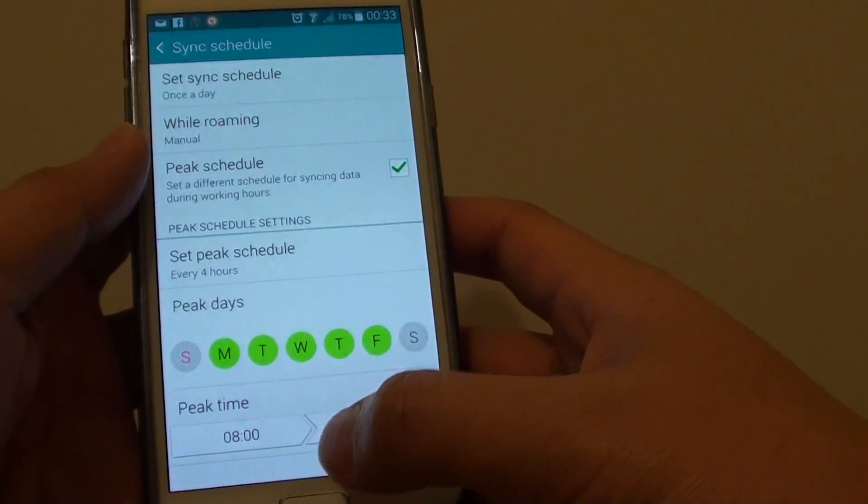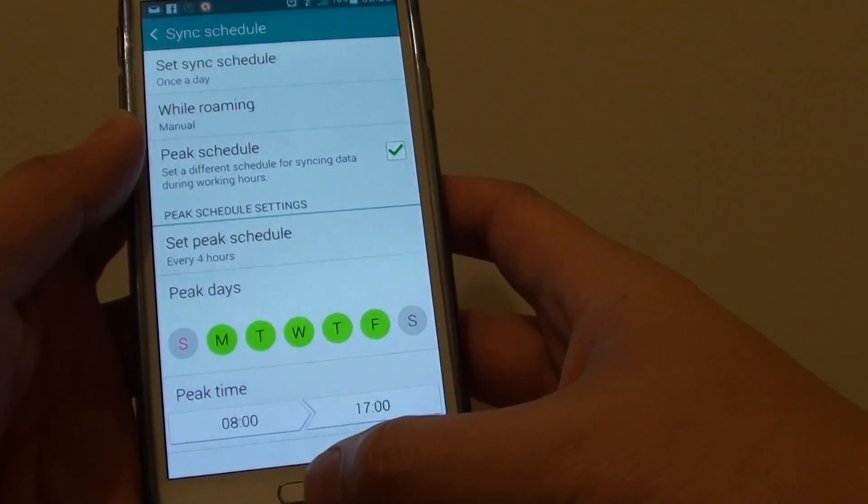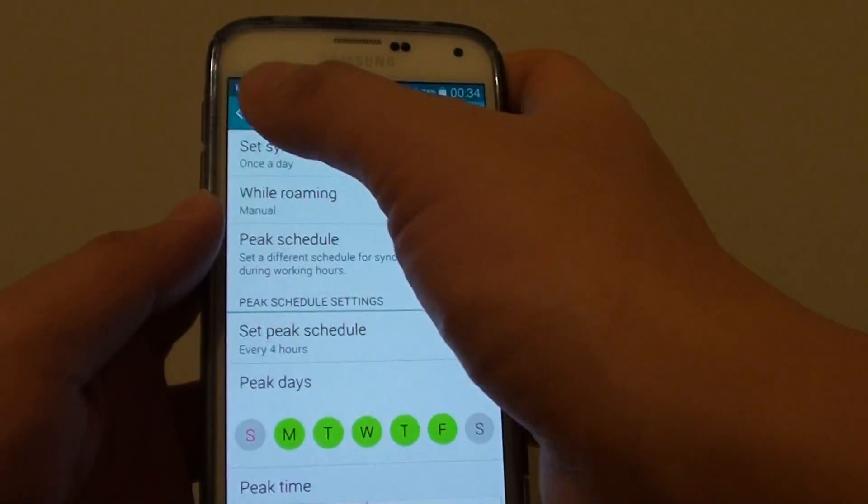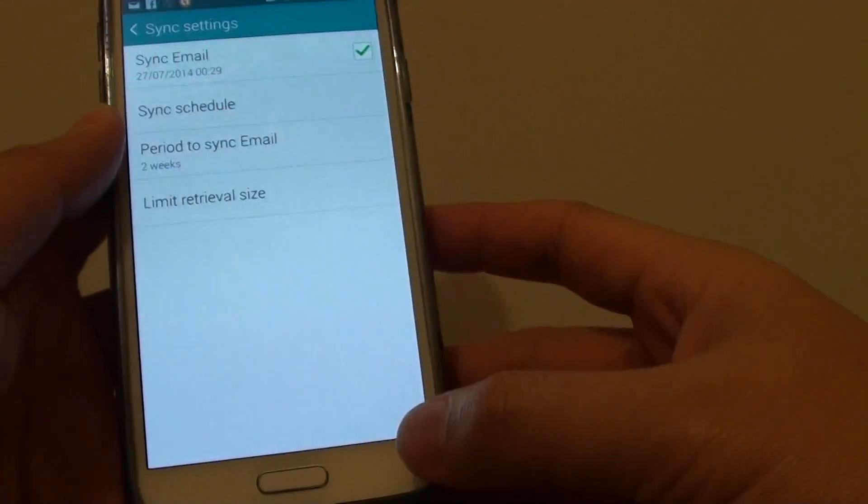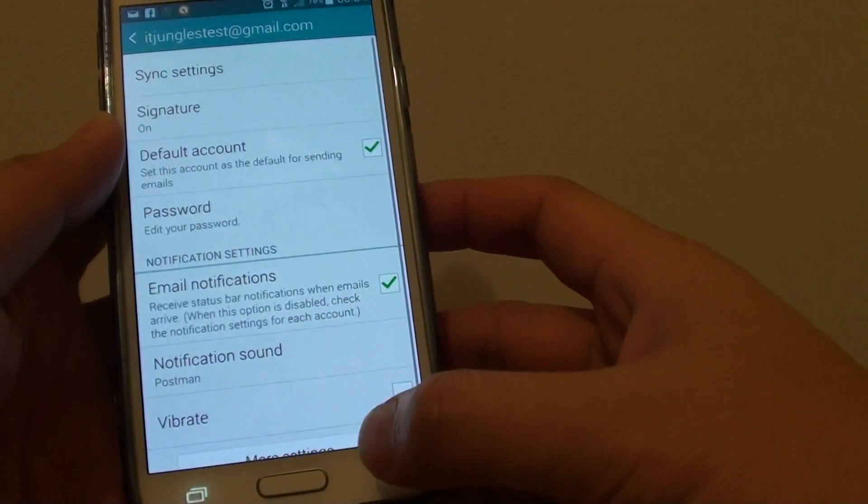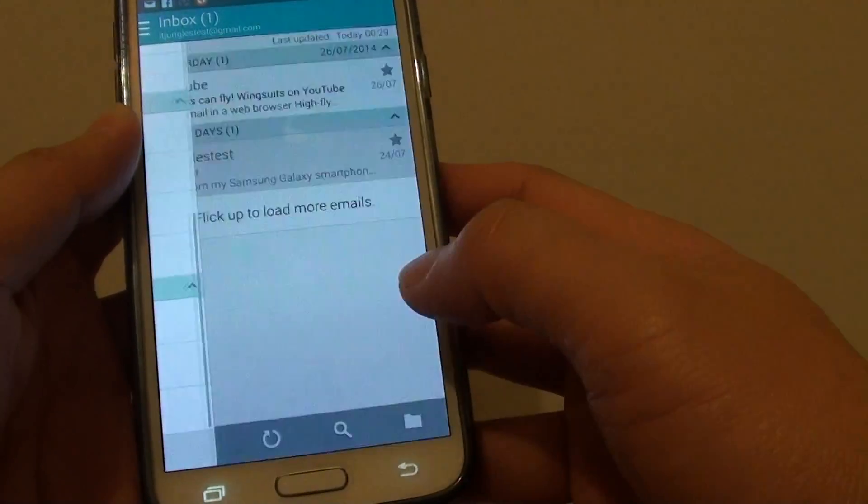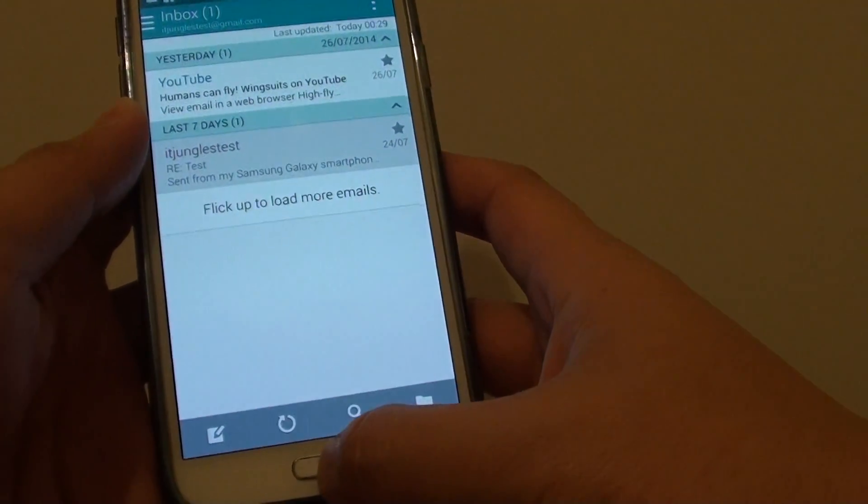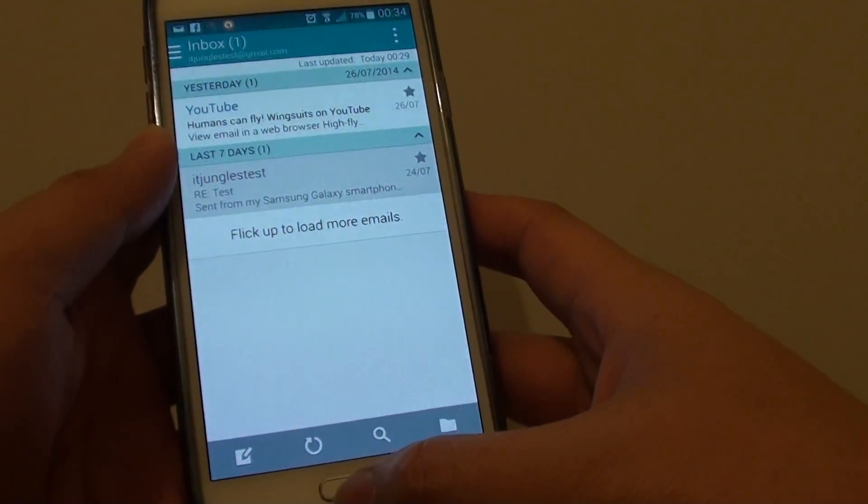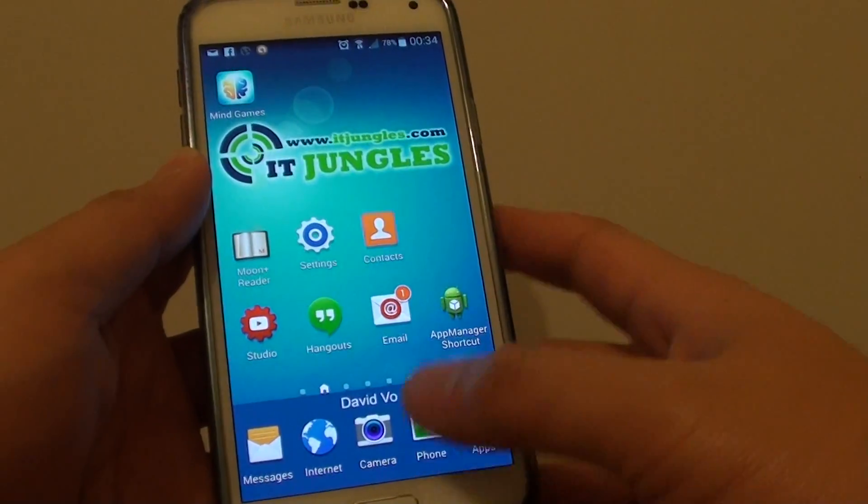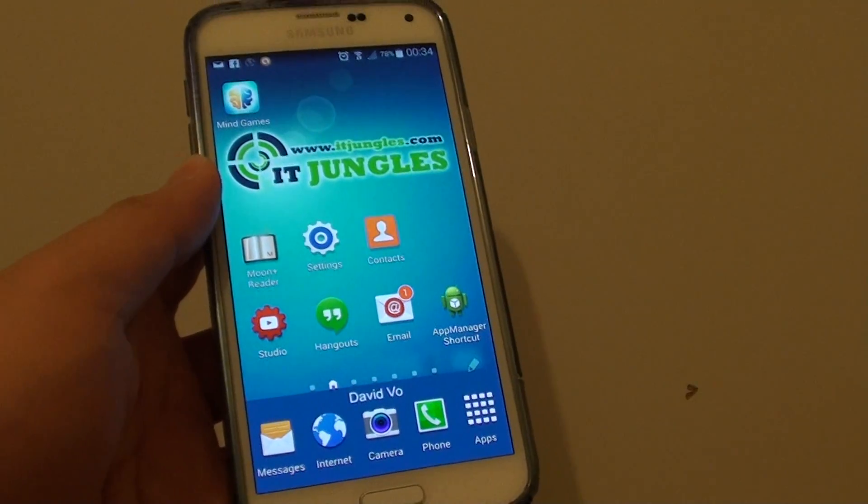Once you're happy, simply press on the home key or the back key to go back to your inbox. Press on the home key to go back to the home screen. Thank you for watching this video.